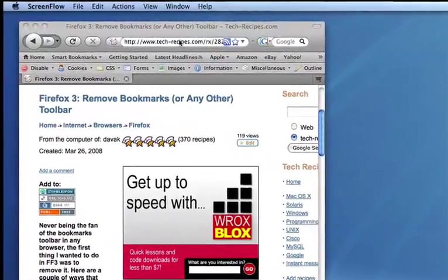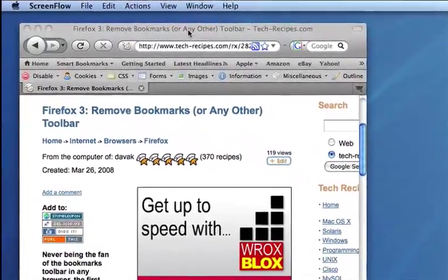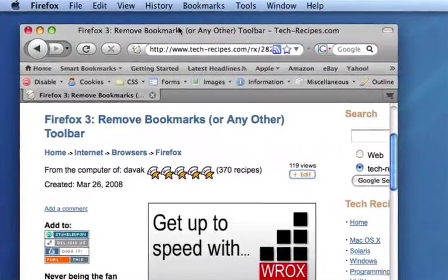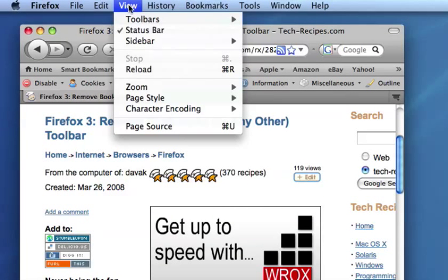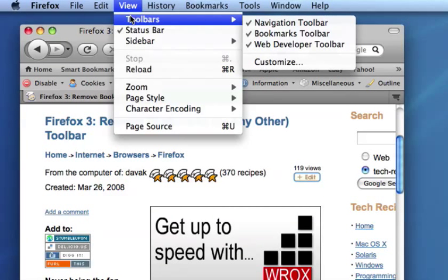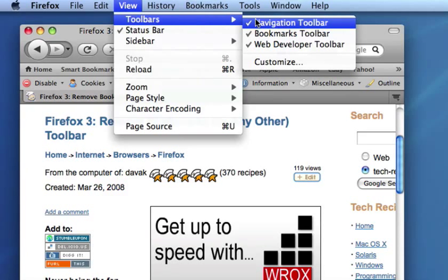The most consistent way to do this is through the Firefox View menu. Click view, toolbars, and then deselect the toolbar that you want to remove.